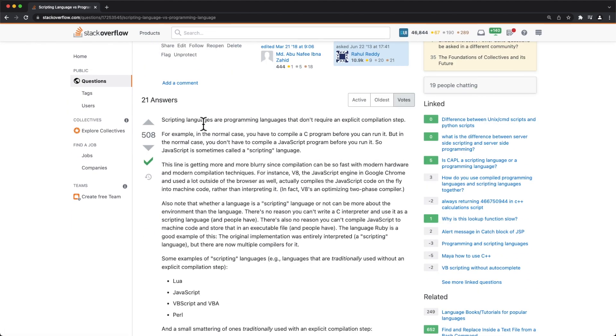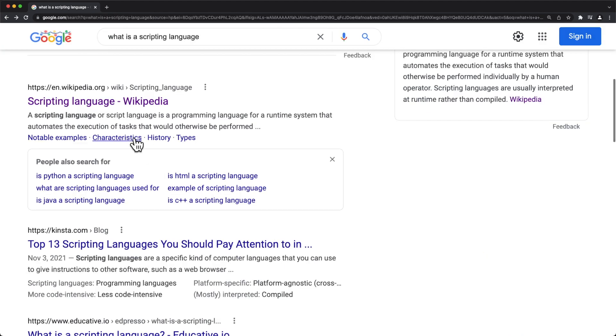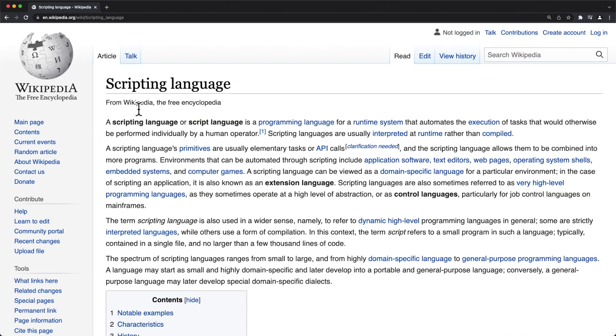Scripting languages are programming languages that don't require an explicit compilation step. Another thing, we'll go to Wikipedia even. Scripting languages are usually interpreted at runtime rather than compiled.